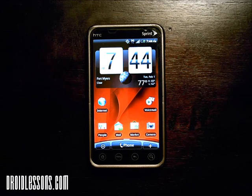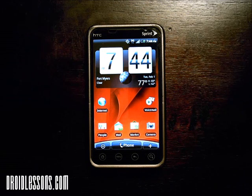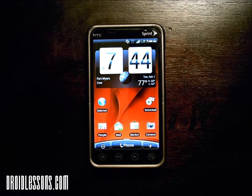Hey everyone, John here with DroidLessons.com, and for today's lesson I'm going to show you how you can create folders on your Android home screen.